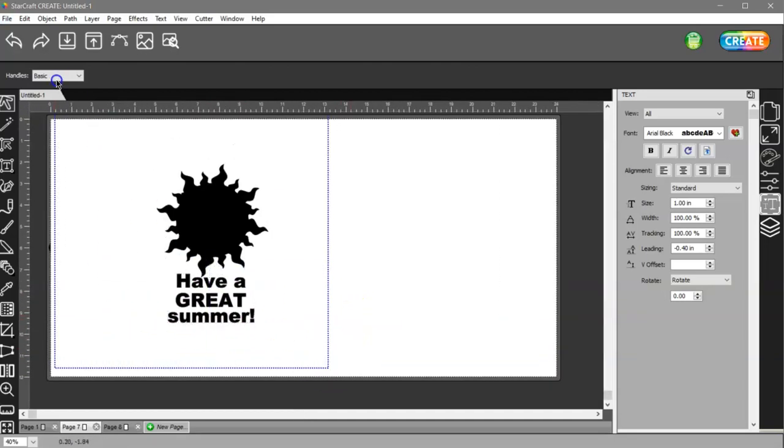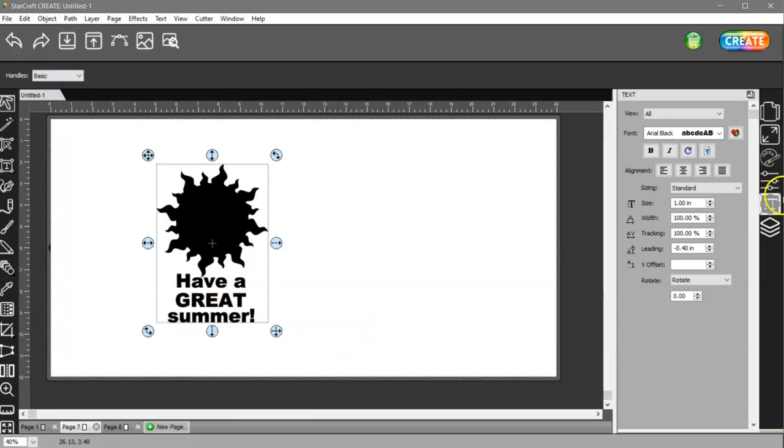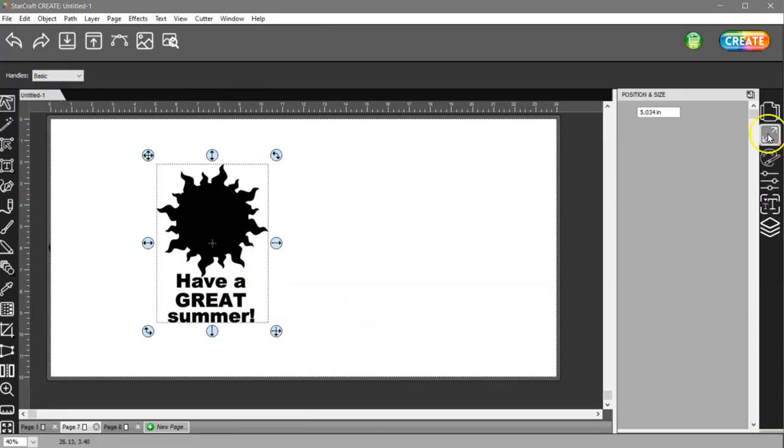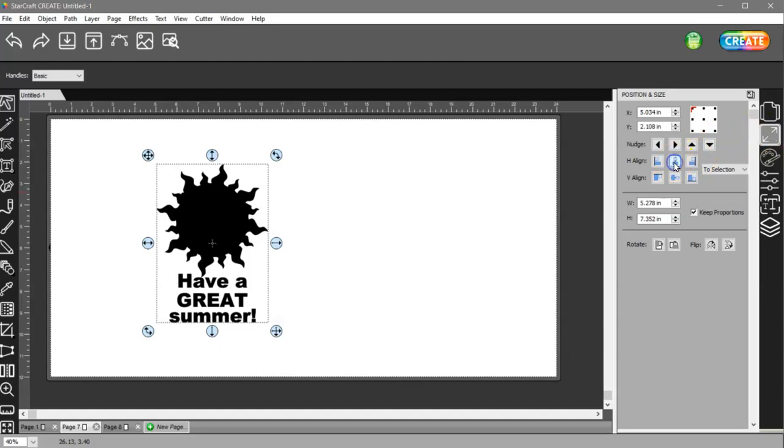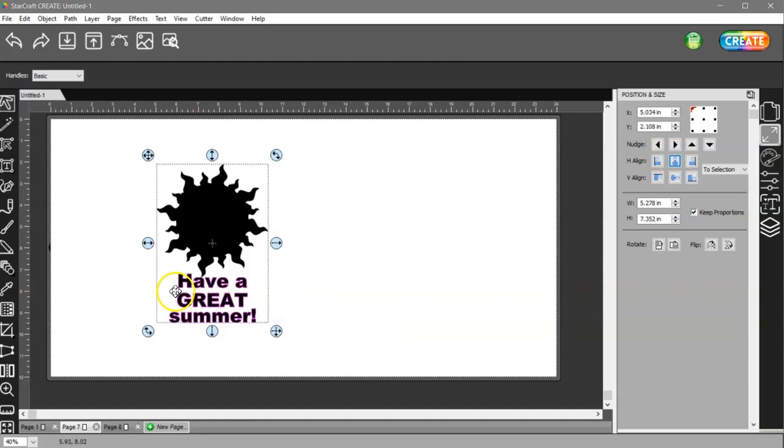I'm going to select all of it, come to my position and size and hit the horizontal alignment.